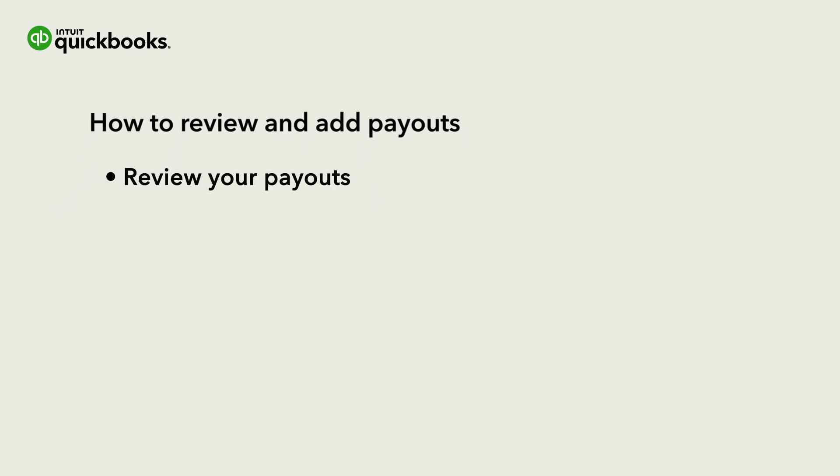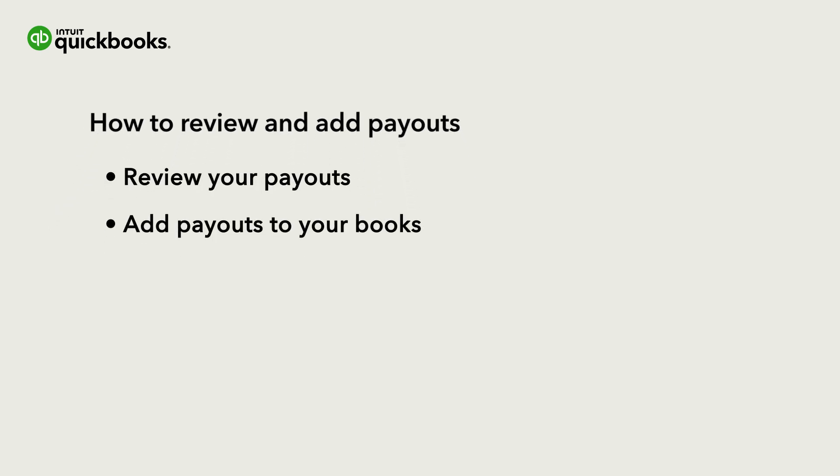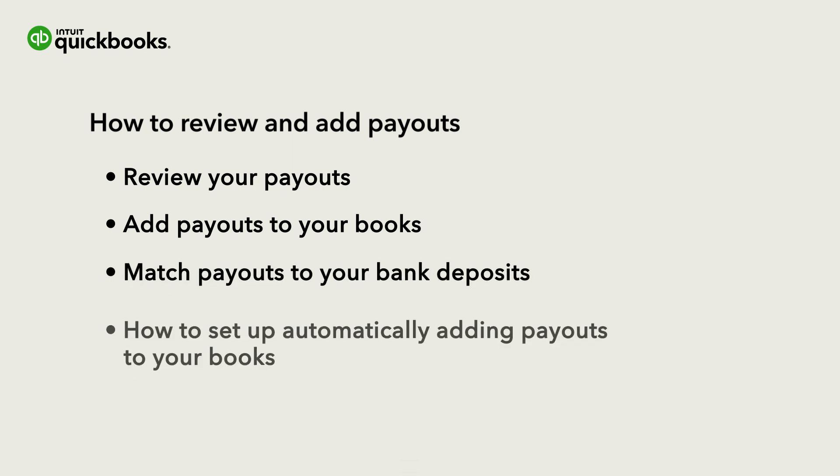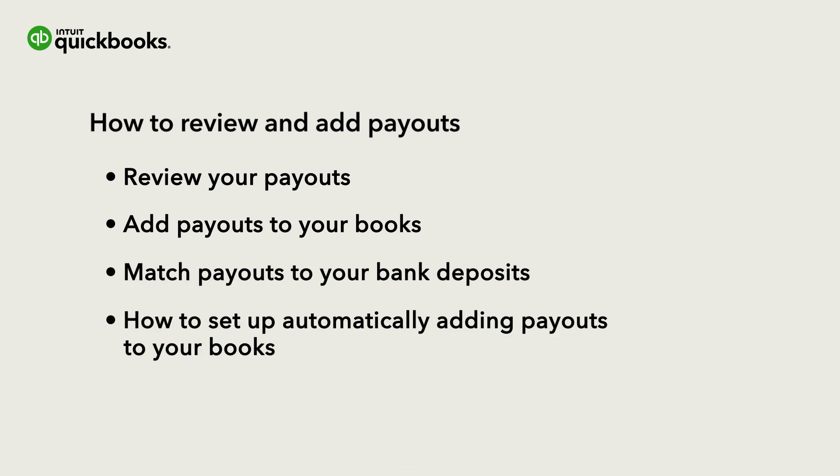Let's go over how to review these payouts, add the payouts to your books, match the payout to your bank deposits, and how to set up automatically adding payouts to your books.